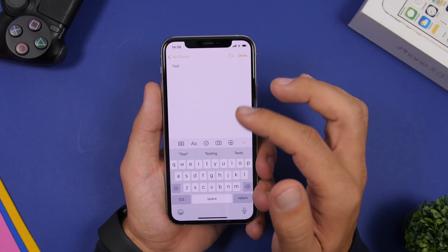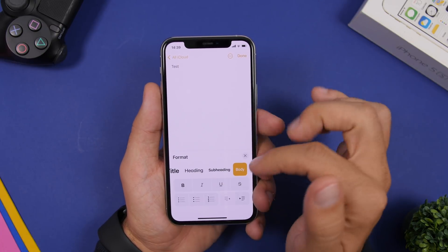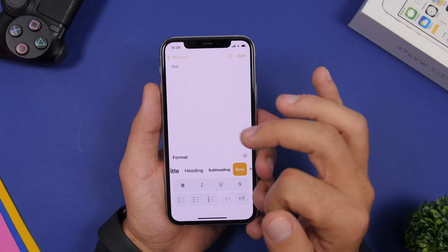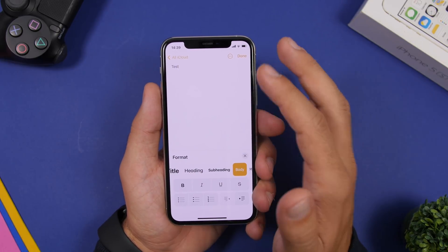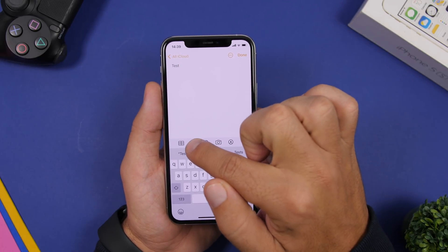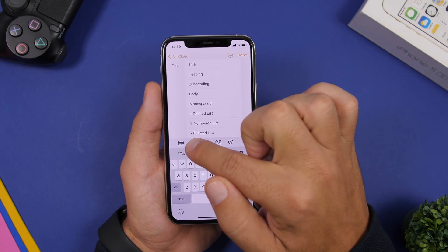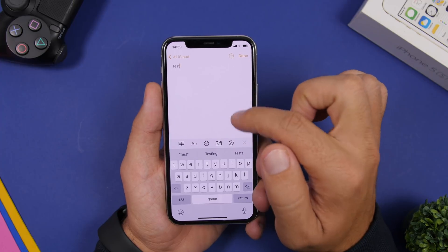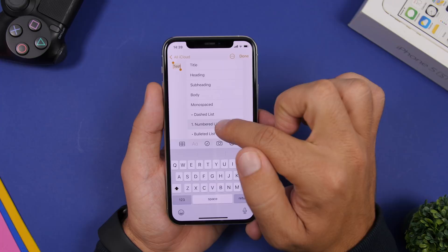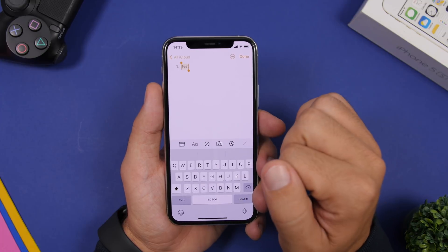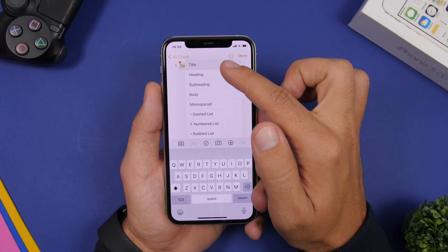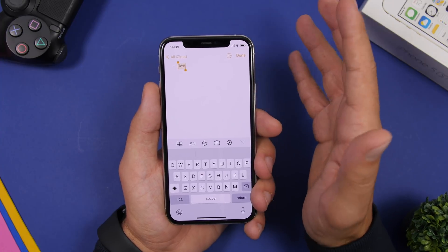In the Notes app, you can tap the formatting button to see all the different text styles you can apply. But you can do it faster by selecting your text first and then tapping and holding the formatting button — it shows a quick 3D Touch-style menu so you can change formatting much faster.